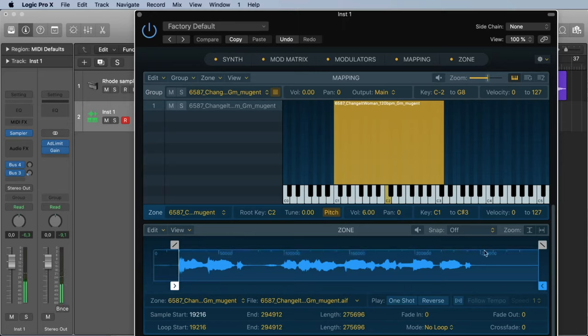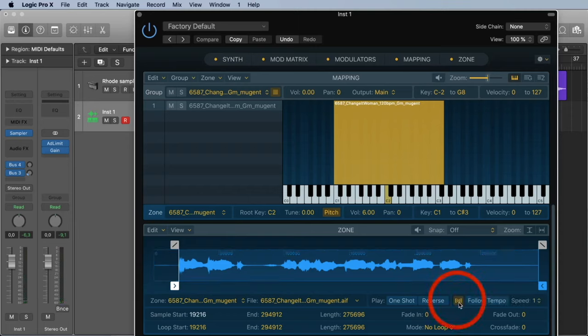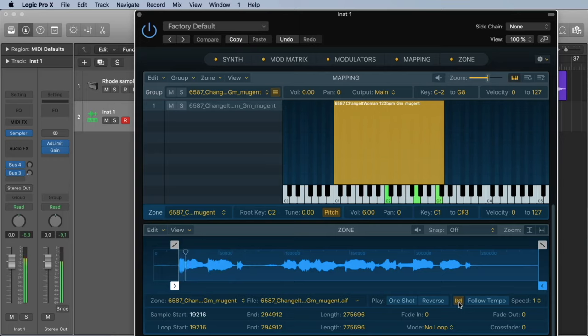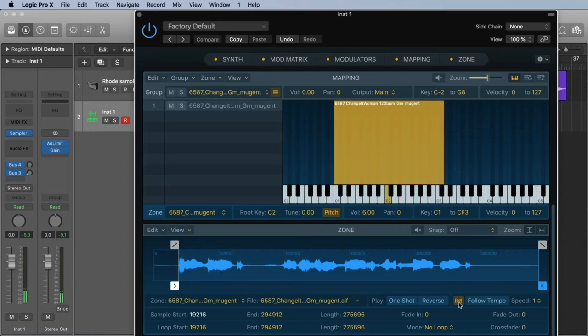But we can change this just by clicking this button here. Now we can play chords and they all have the same timing, because with this button we activate the follow tempo.